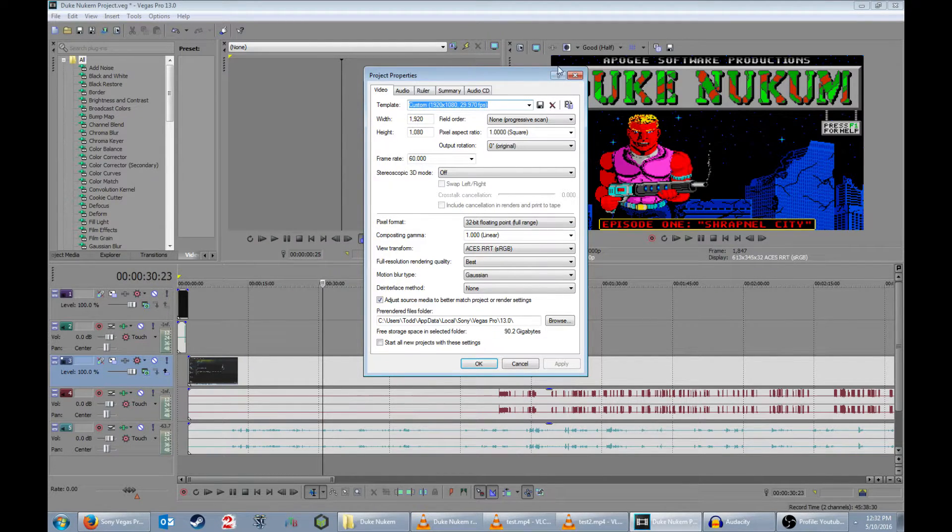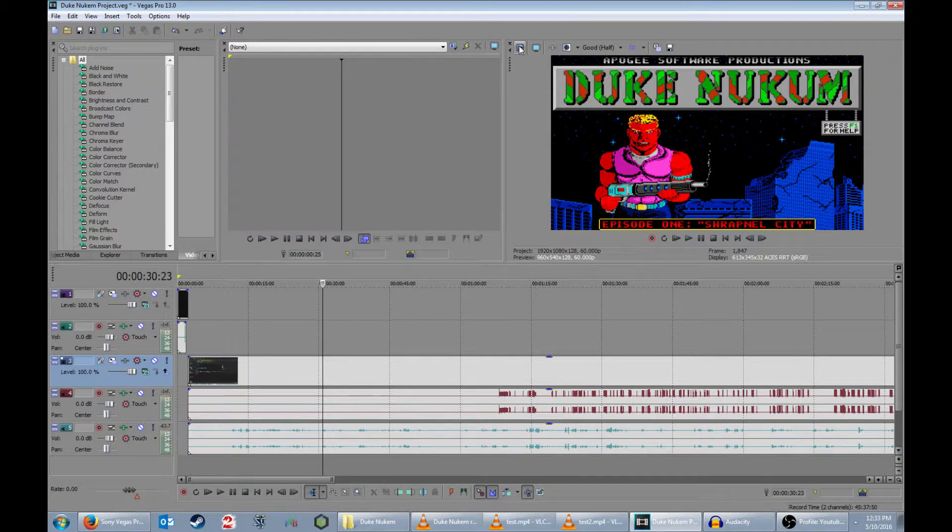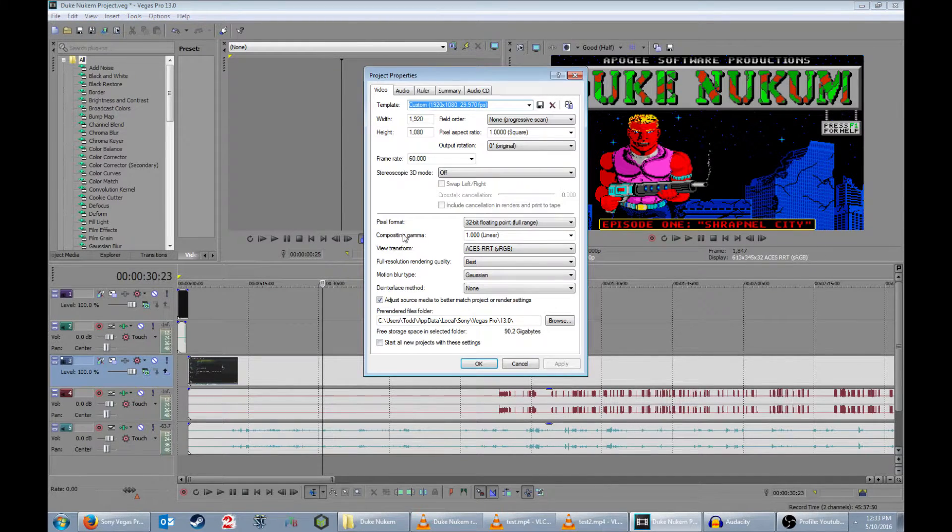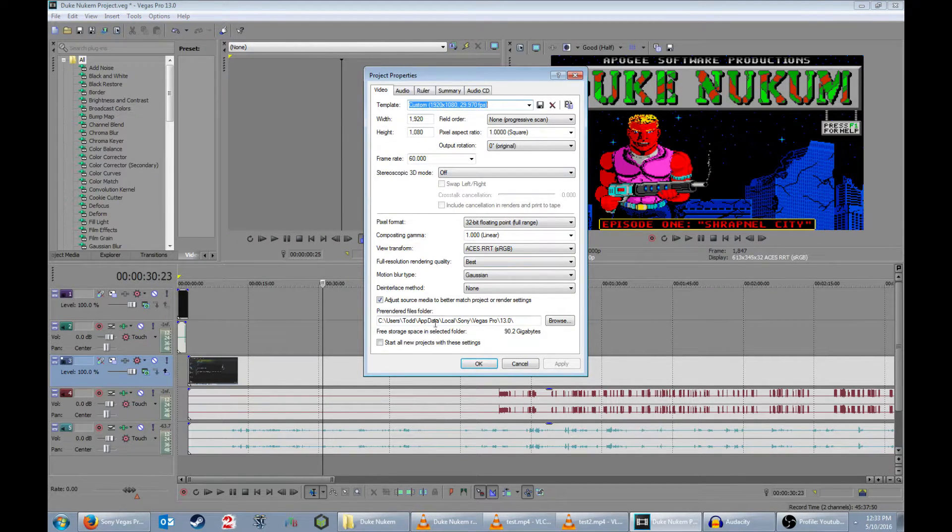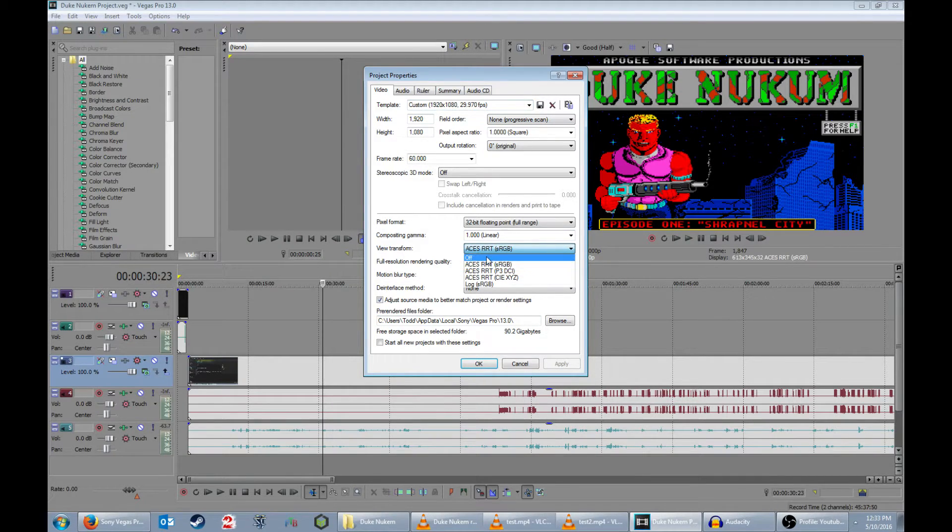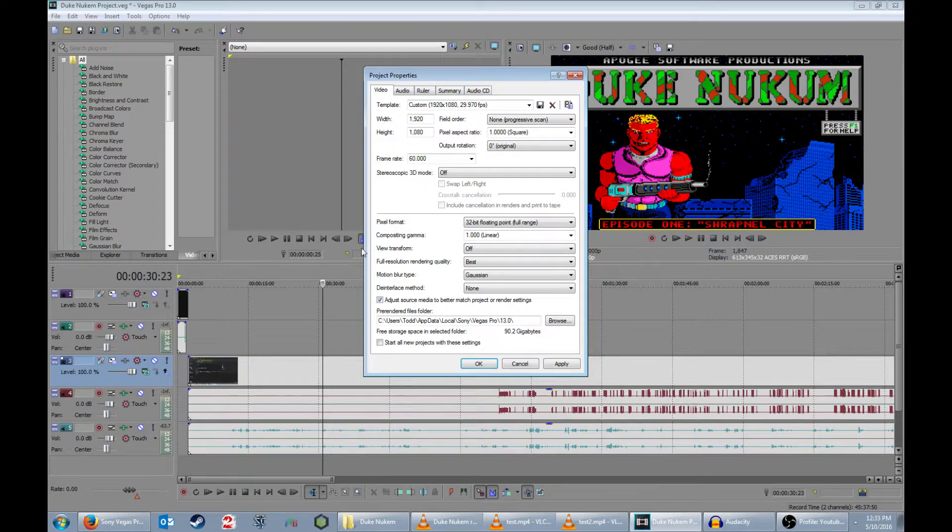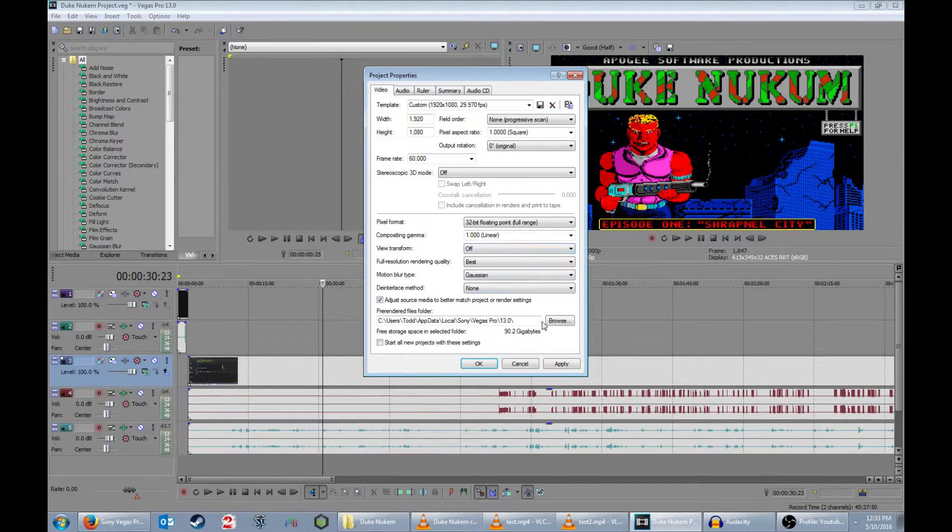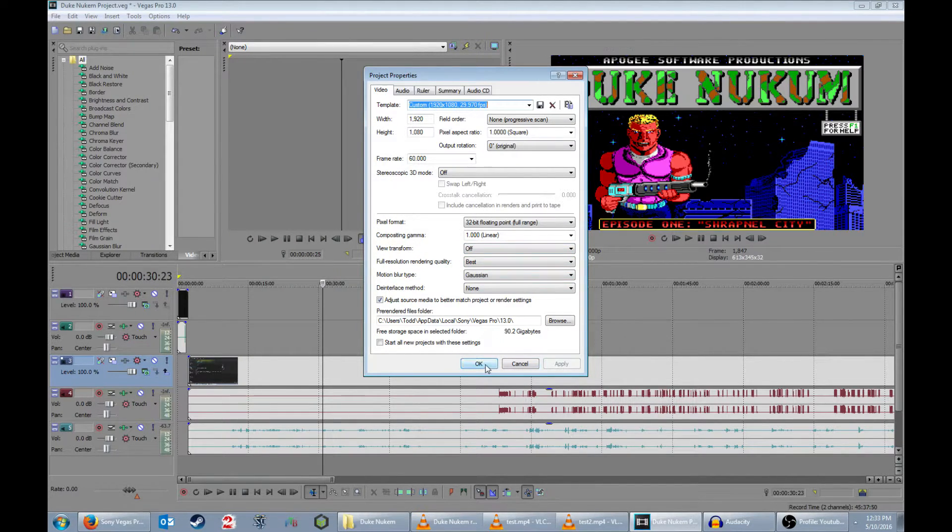But if you click here, project properties, and this basically is what will automatically apply to your video. And if you just turn this off right here, view transform, turn that off, apply, boom.